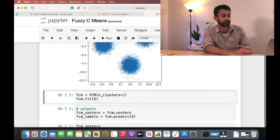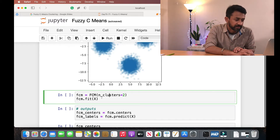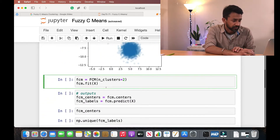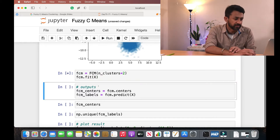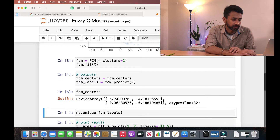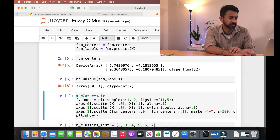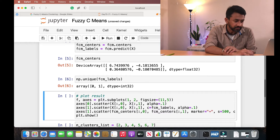We are going to initiate the fuzzy c-means algorithm, passing the number of clusters as two. We use the fit functionality on X, which is our dataset array, to fit the data points and identify the various clusters. Once execution is complete, let's identify the cluster centers and the labels. As you can see, we have two different cluster centers, and there are two labels — zero and one — meaning two clusters identified from the dataset.